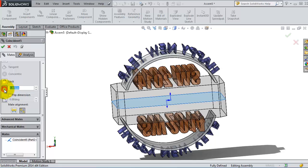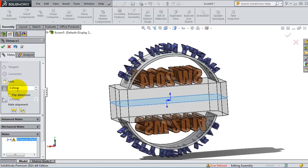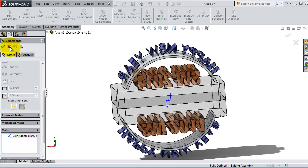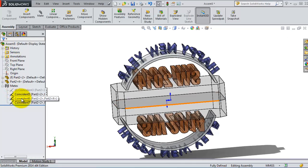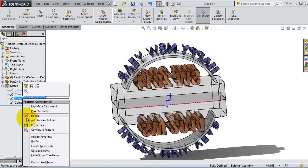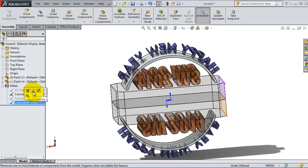Here you have a distance option — if you click that you are able to modify that mate. However, we are not able to work with that because we have another coincident mate with the edges which makes these parts stick together. So let's scroll down and delete that mate. You also have the option to suppress it — clicking suppress will not delete the mate, just hide its effect.